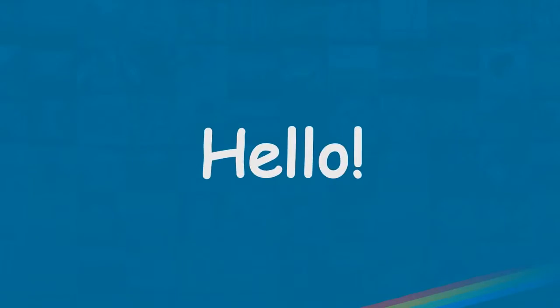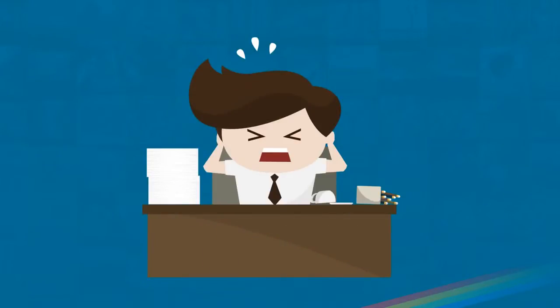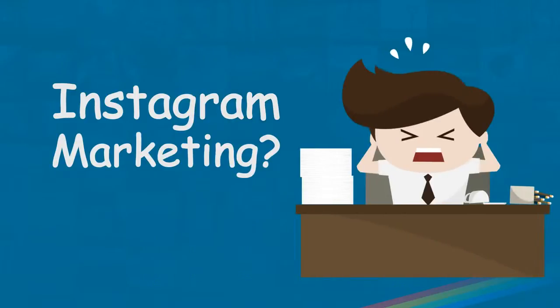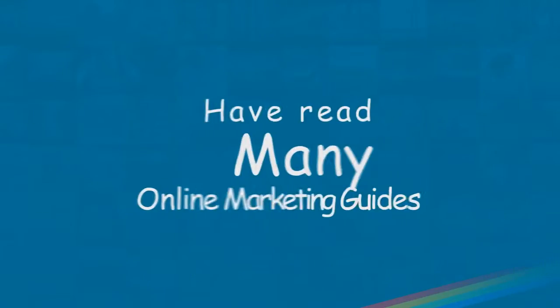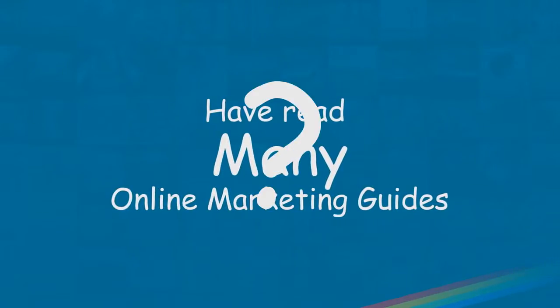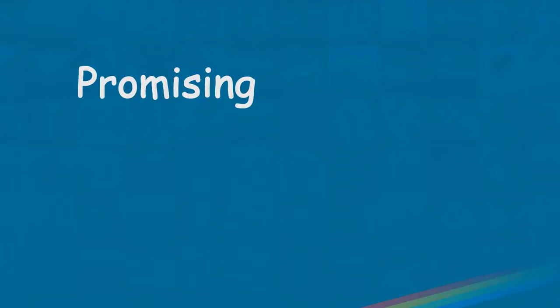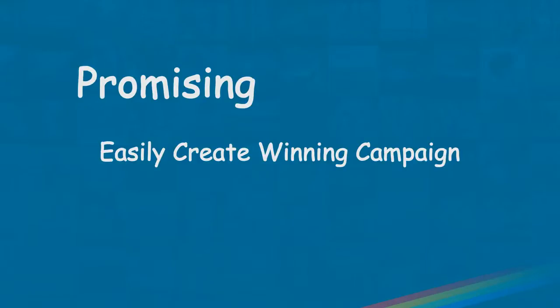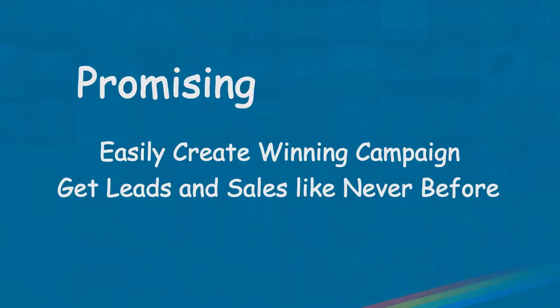Hello online business owner or offline online marketer. Are you frustrated because you just can't get it right with Instagram? Maybe your computer is filled with a lot of information that promised you could easily create a winning social marketing campaign with just a few clicks of your mouse, and that after a few hours you could magically get leads and sales like never before.